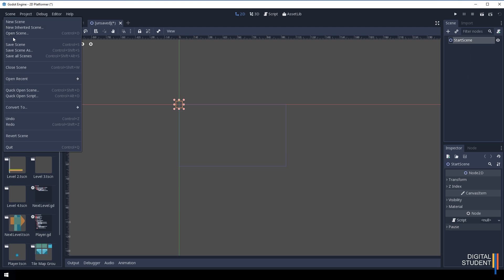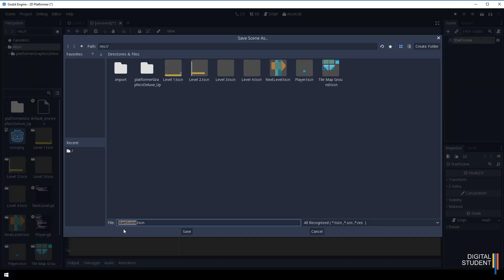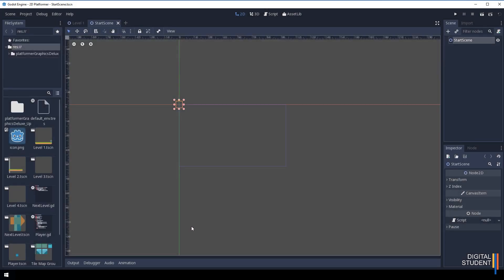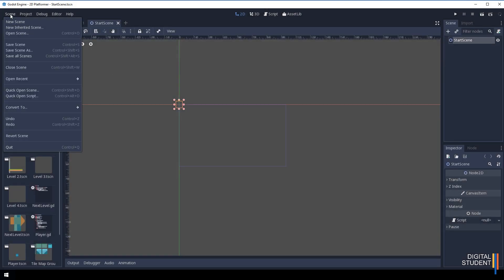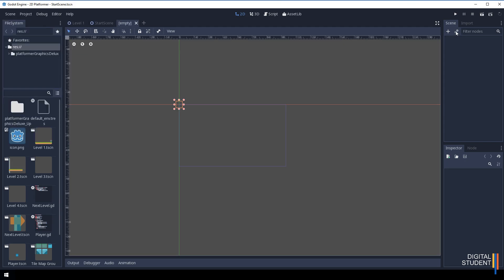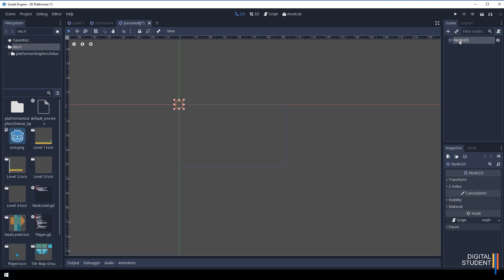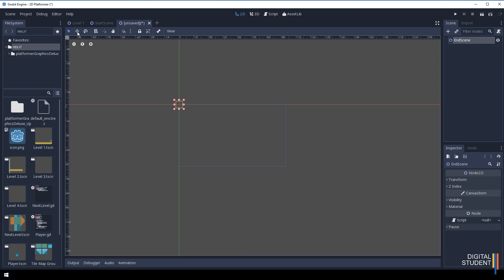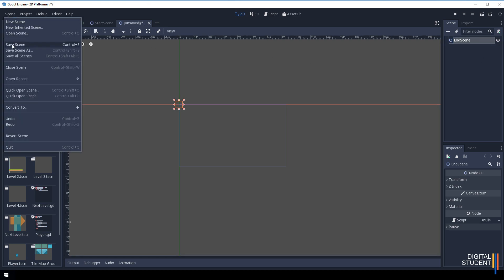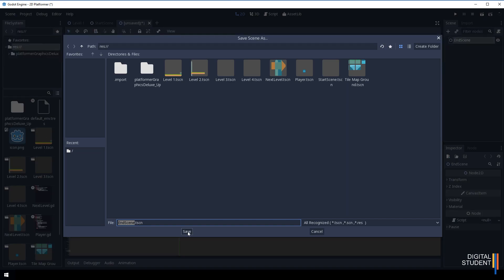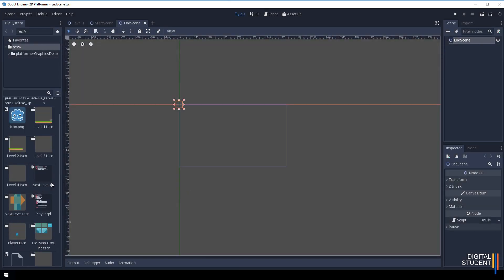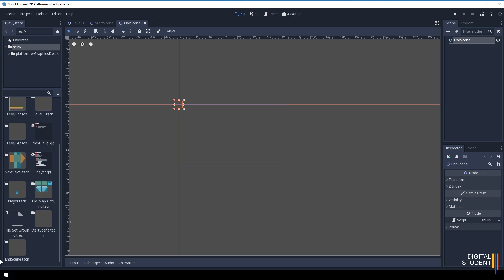Save it - Scene and then Save Scene - make sure it says Start Scene, which is fantastic. Then I'm going to create one more called End Scene. New Scene, once again we're just going to do a Node2D and call it End Scene, and let's just save that as well. Make sure it says End Scene.